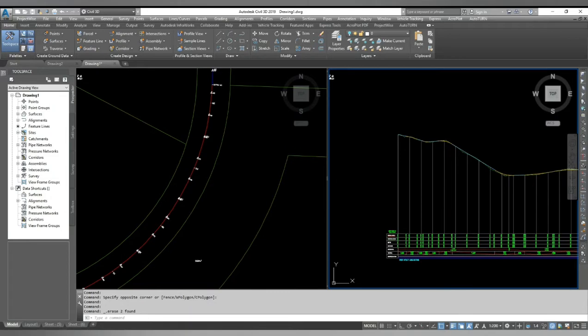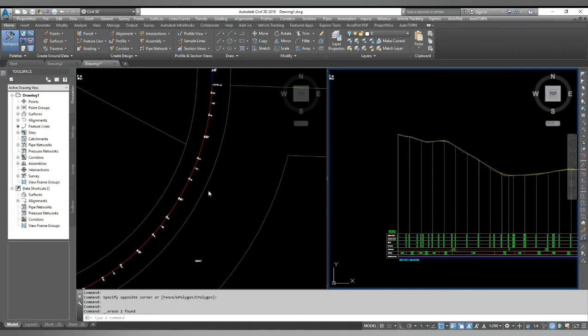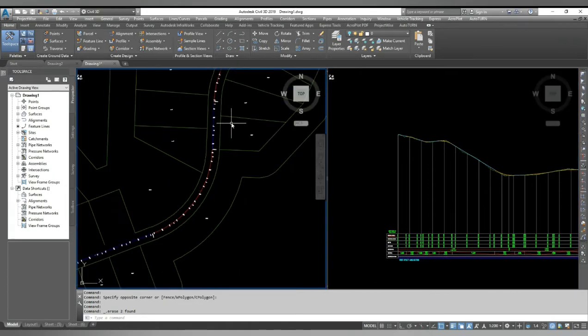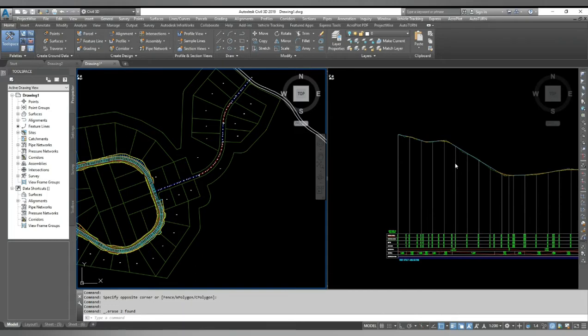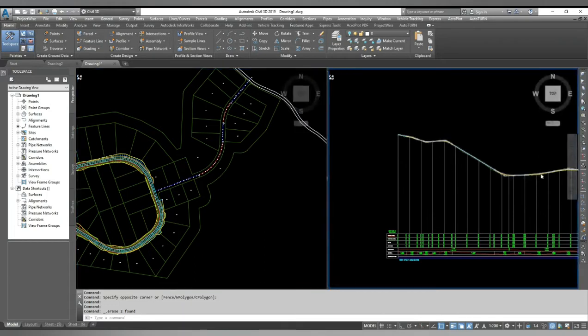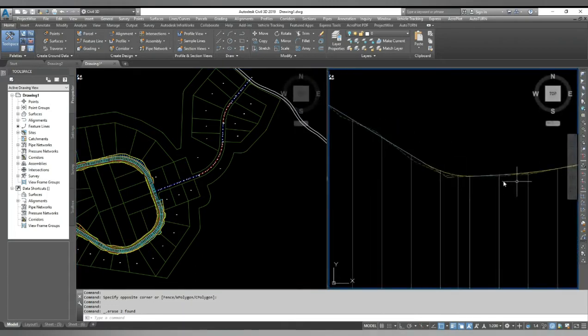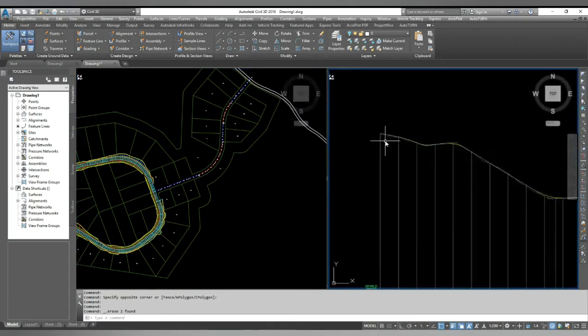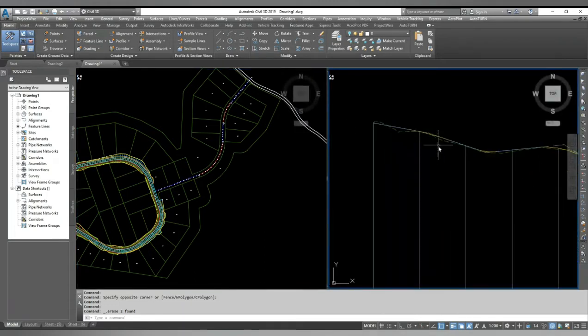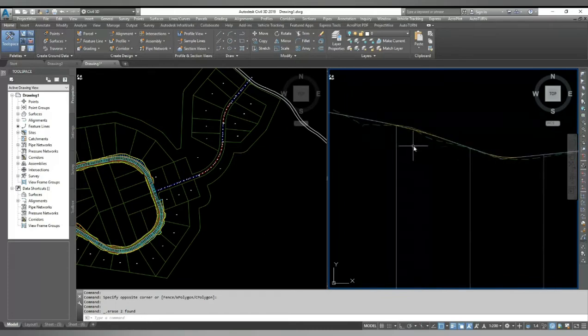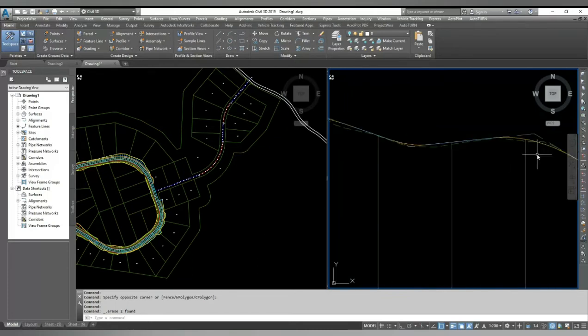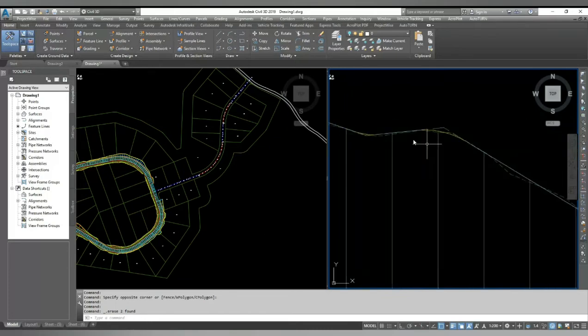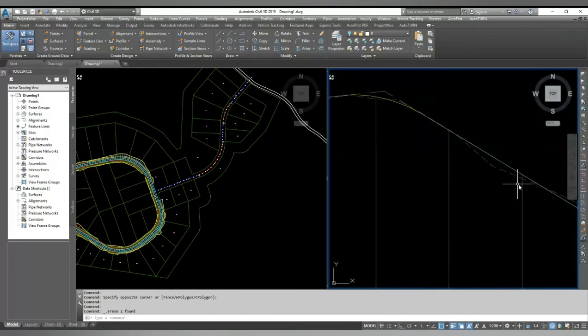Hello friends, welcome back to Civil 3D plot tips and tricks. In today's video I will show you some tricks about profile design. Here I have one road going on the existing surface and here is the proposed and existing profile. I have designed this proposed profile very carefully to avoid cutting and filling - I could provide minimum cut and fill.